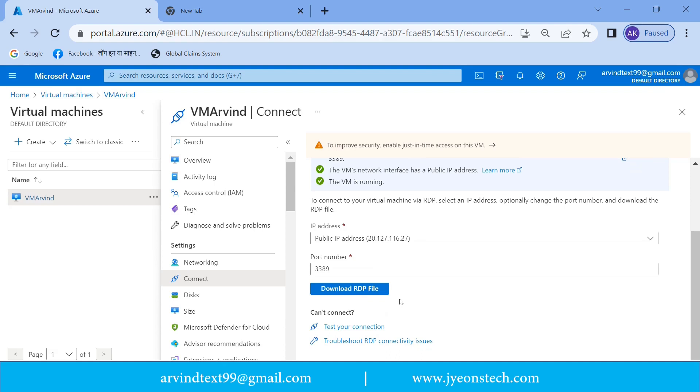By downloading this you can connect to virtual machine using RDP file. So I'm clicking download. So just download the RDP file.